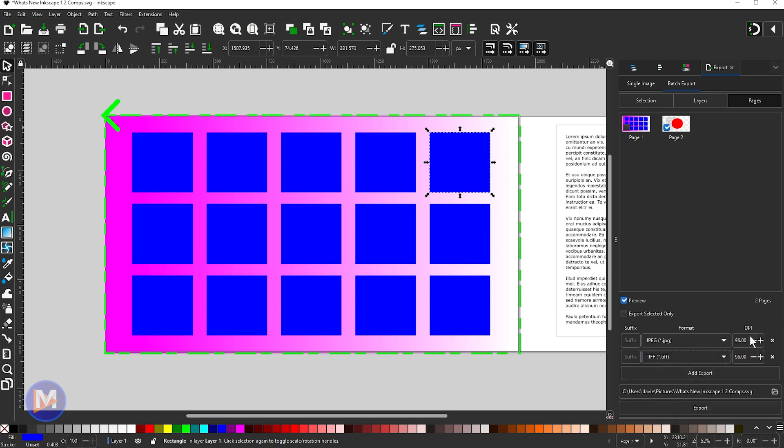I can also actually change the DPI as well so I can set different DPIs for different exports. So let's say I don't know what's a good DPI, dots per inch, 300. So let's say we want to do that. Now we've got two of these things exporting which are both listed down here.